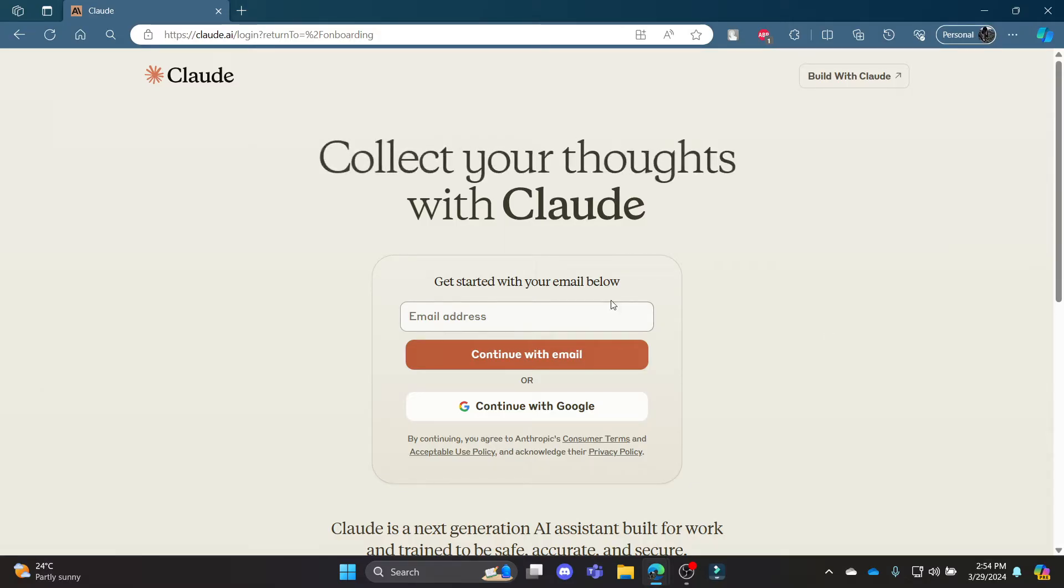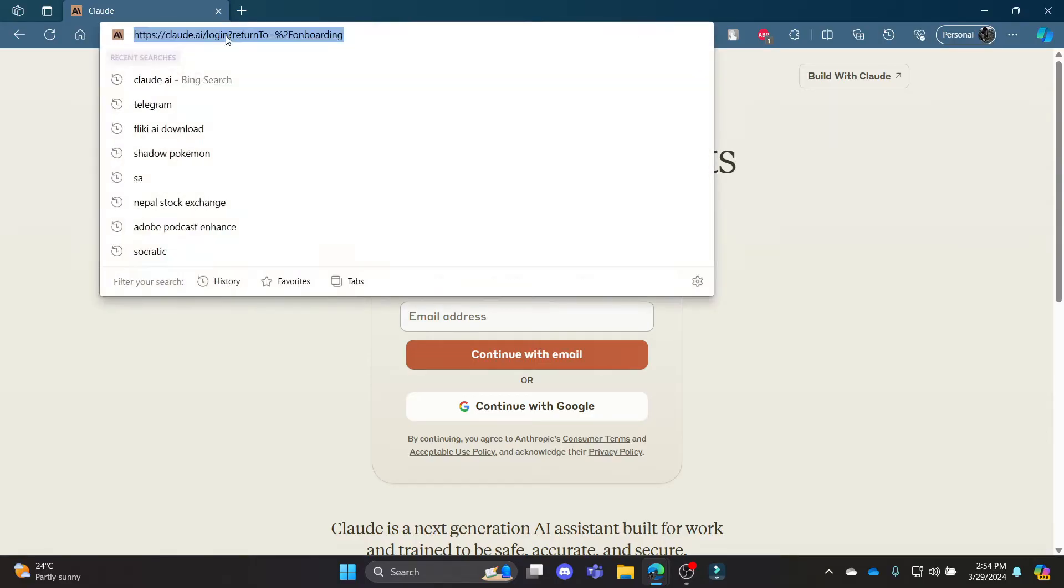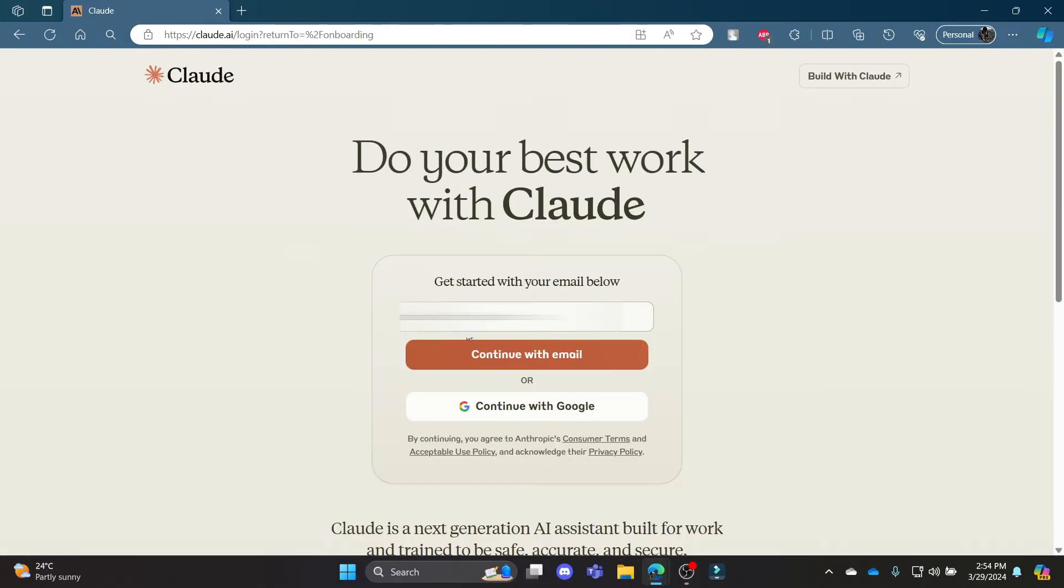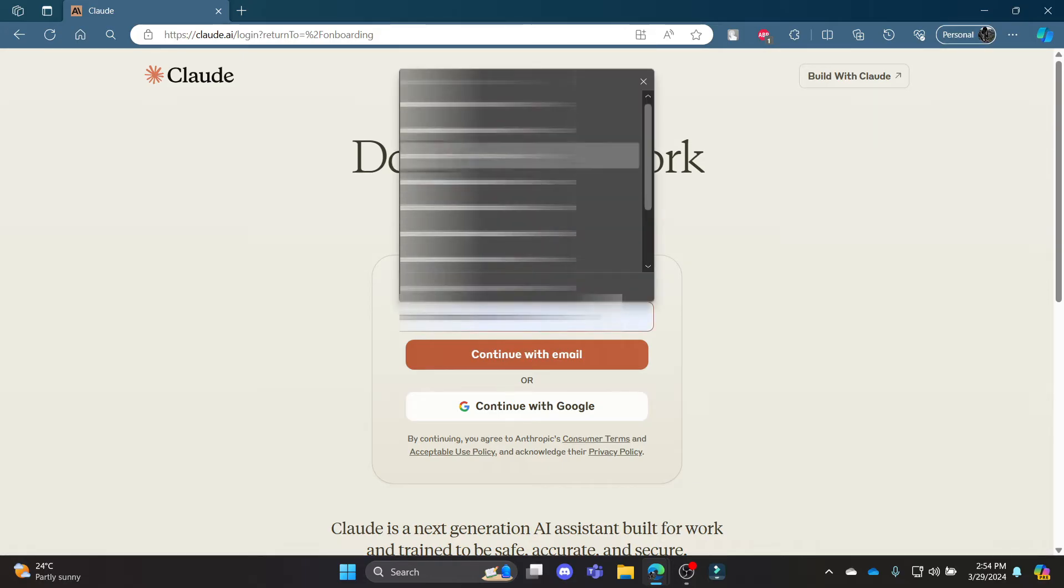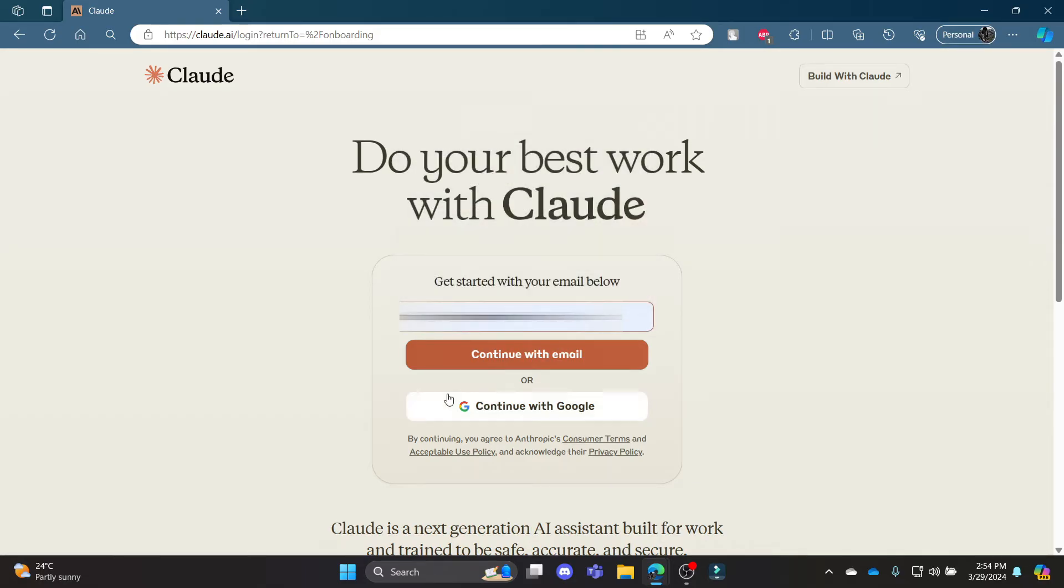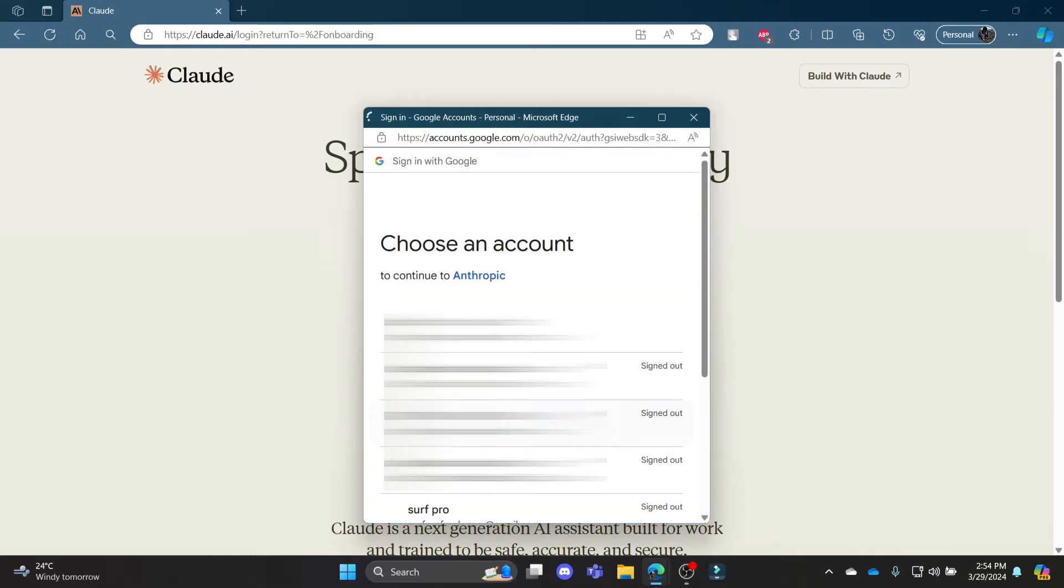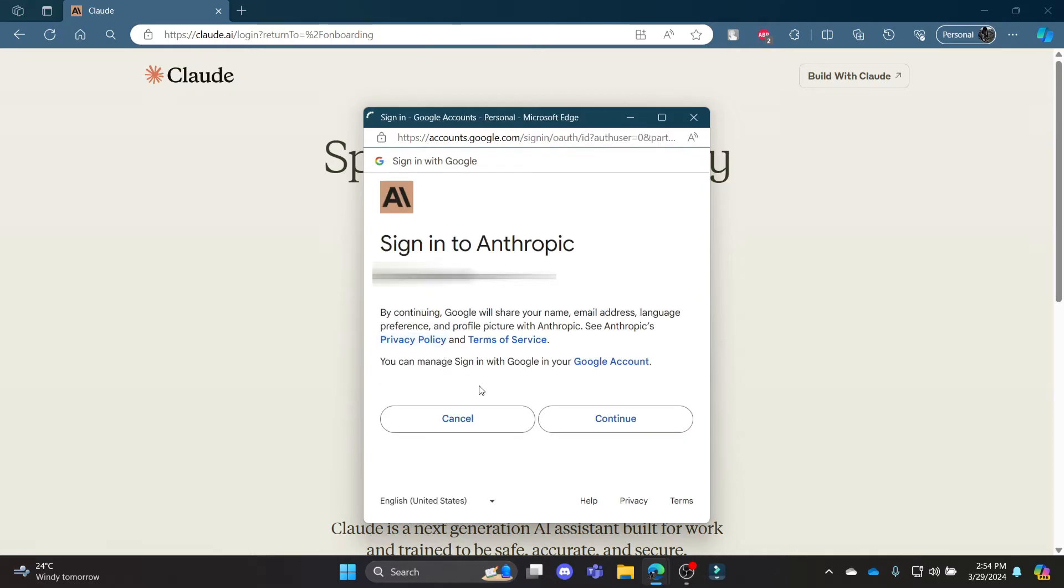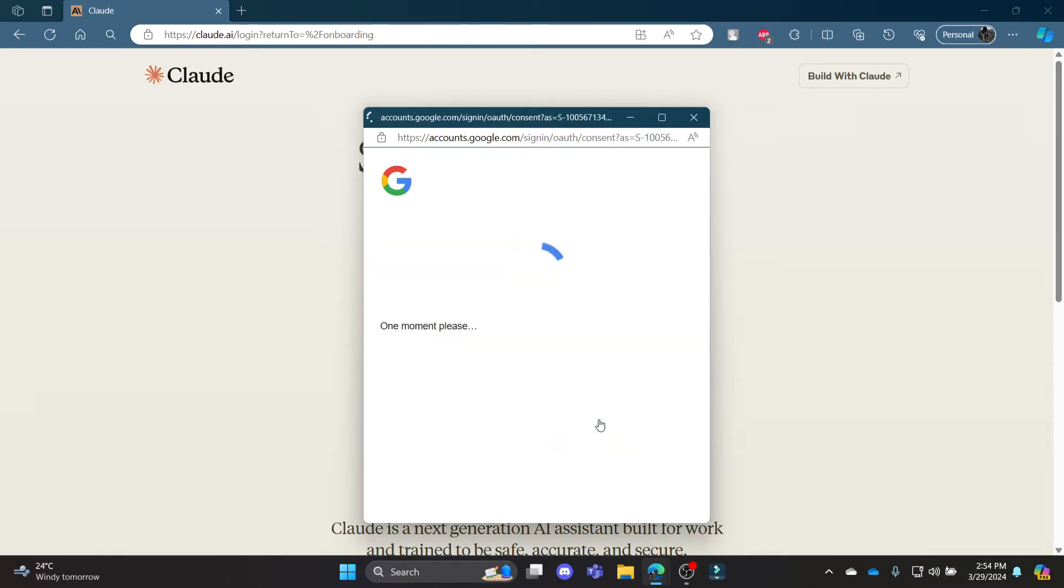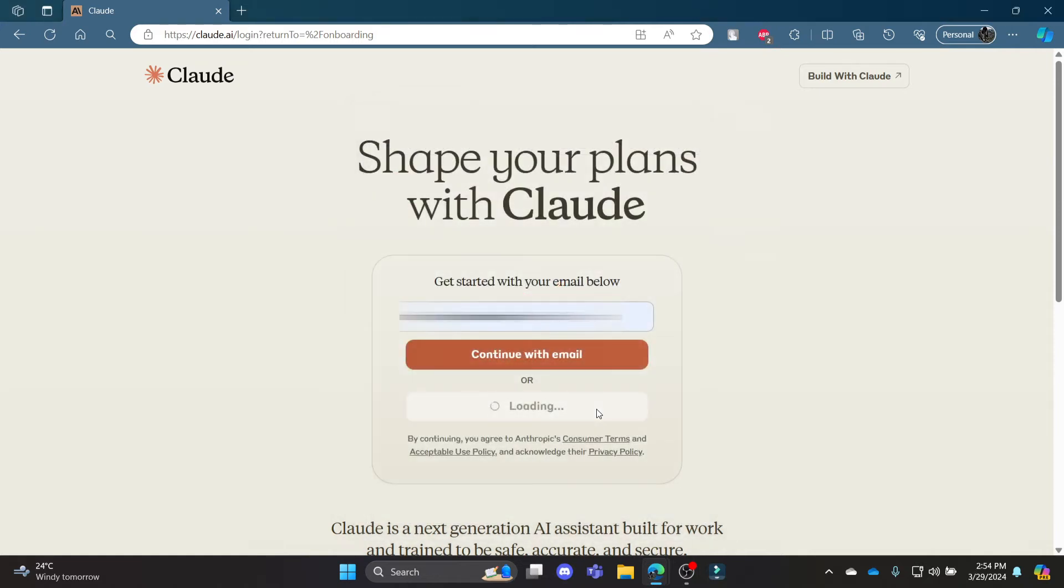What you need to do is go ahead and open the Chrome or Edge browser and go to cloud.ai. Write down your email address over here or go ahead and click continue with Google and sign in to your account using your Google account. Press continue and allow the access with Google.